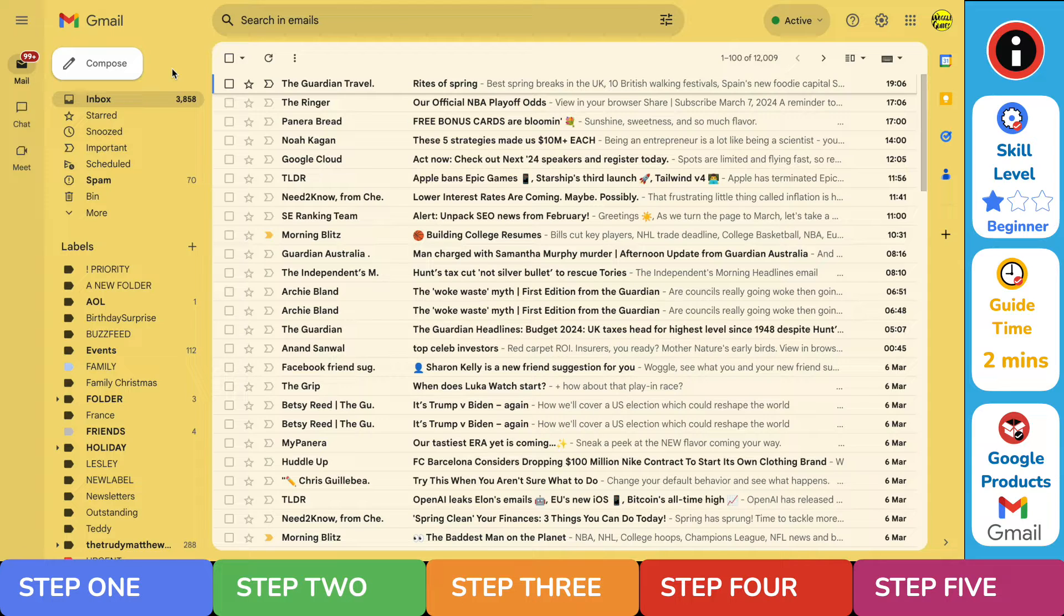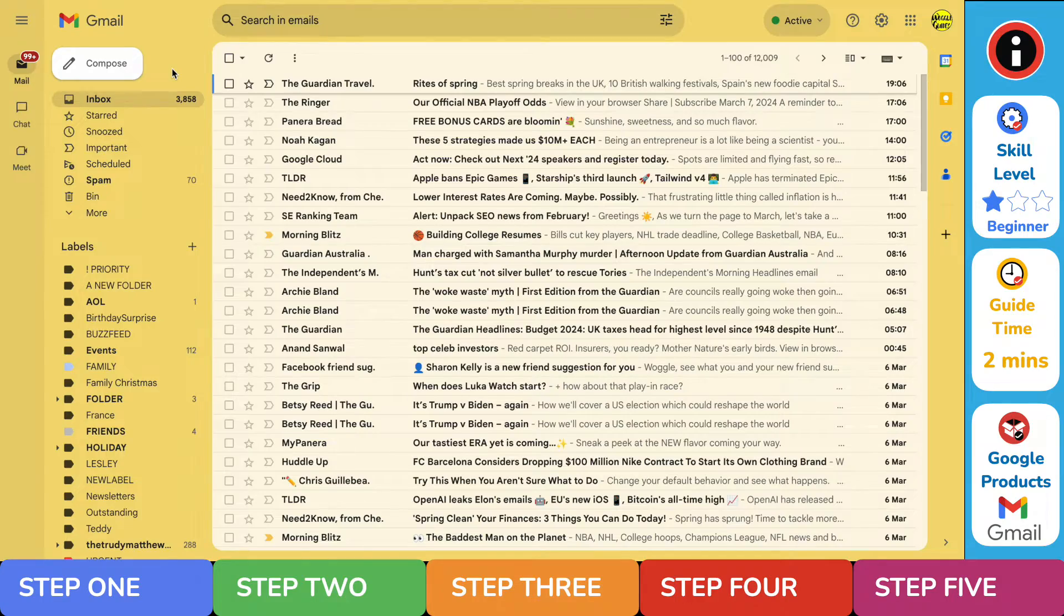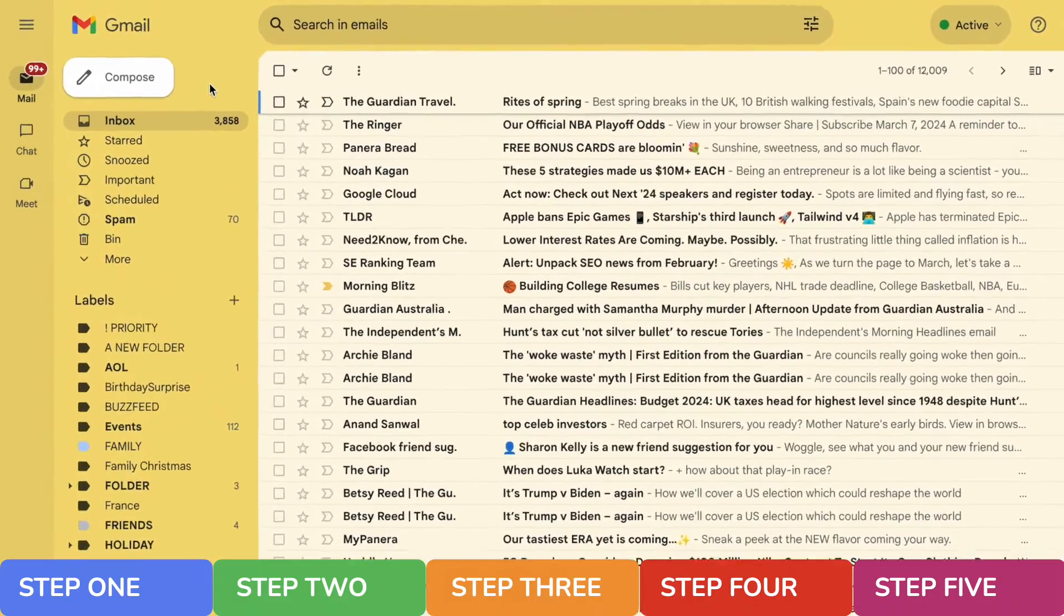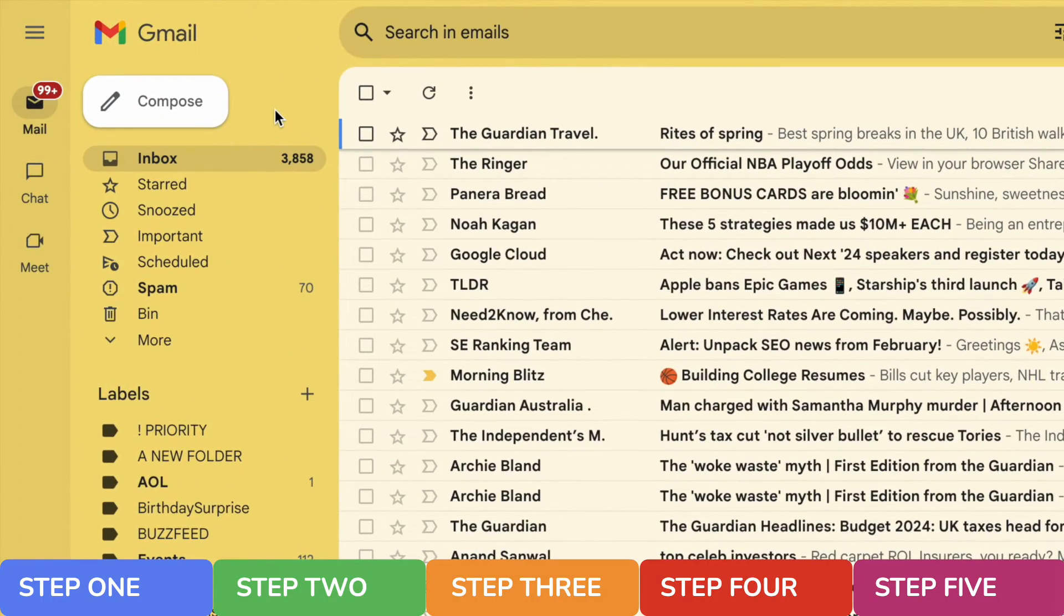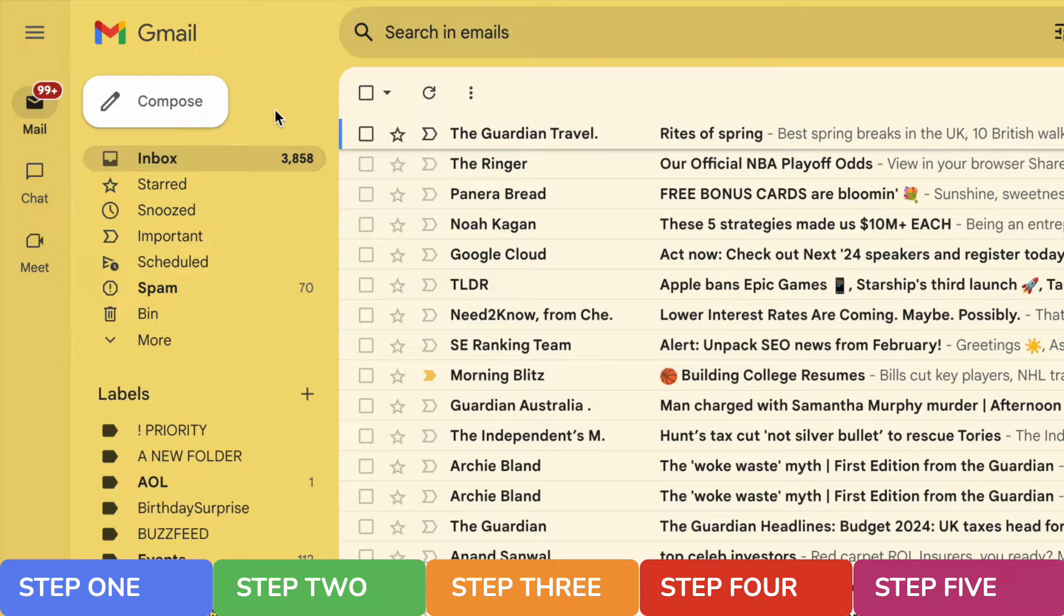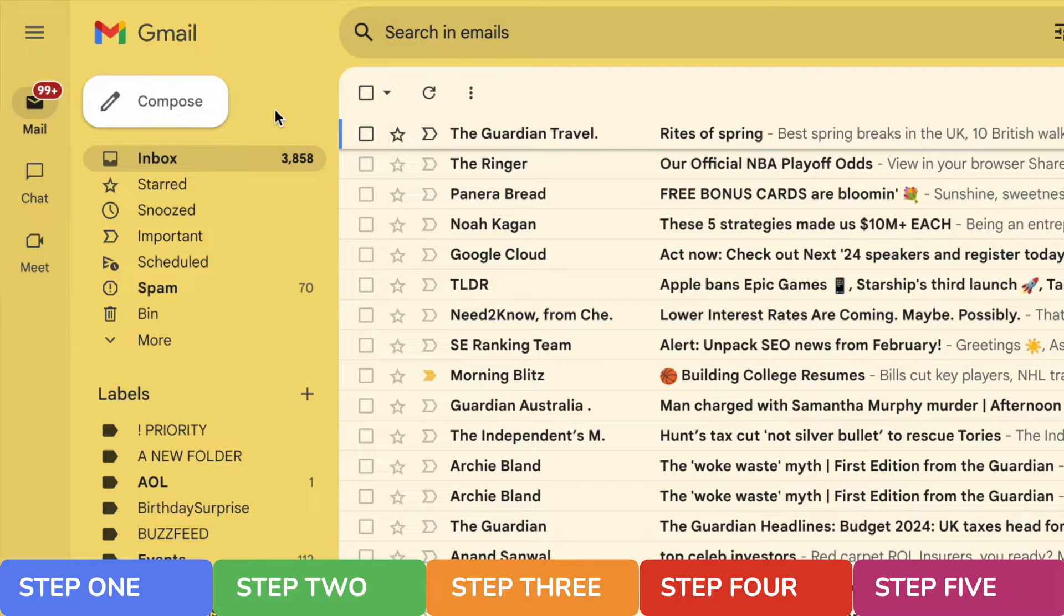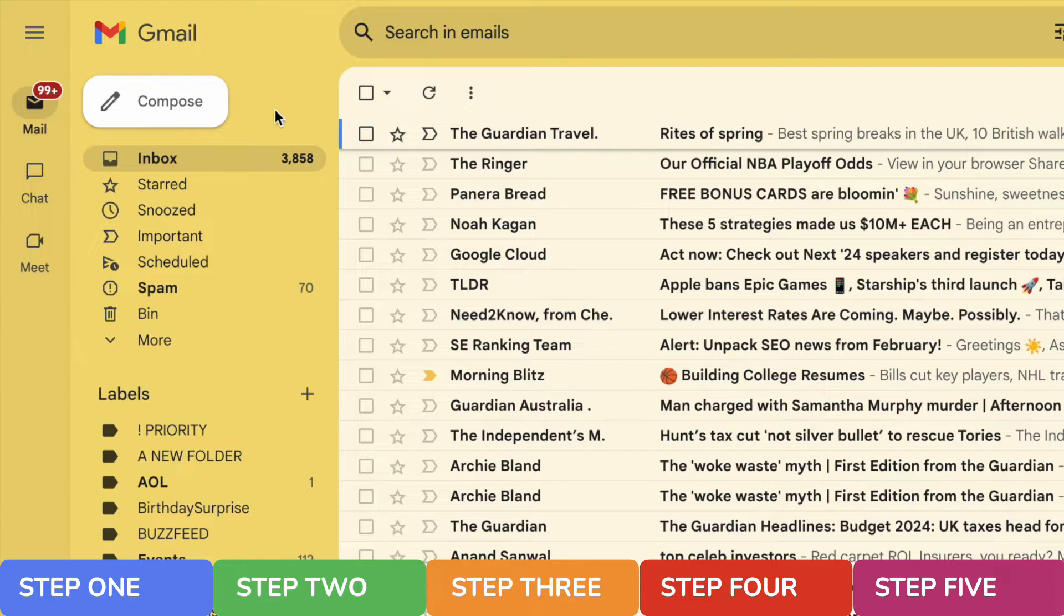Now the first thing you want to do when searching for your archived emails is make sure you're looking at all of your emails. What I mean by this is that by default you'll see your inbox, but your inbox is a filtered view of your emails and it excludes emails which have been archived or which are in your spam or trash folders.